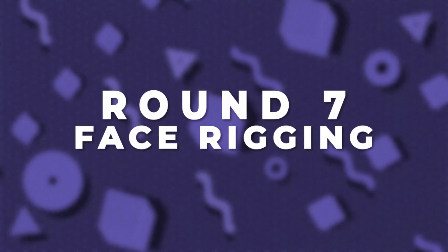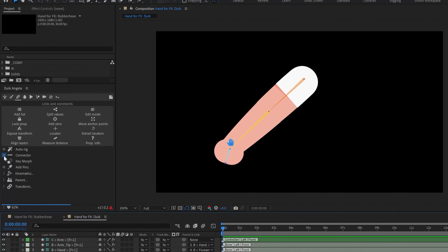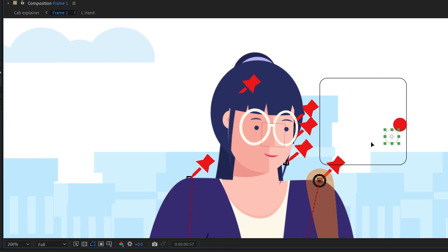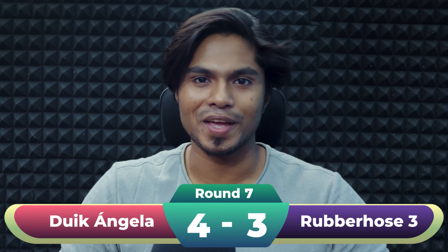Round 7 is about face rigging. Face rigging is an important part of character rigging and animation, but it is missing from most character rigging tools. Here Dwyk Angela has a clear advantage over Rubberhost with its twig connectors. With Dwyk's 1D slider, 2D slider, and angle controller, you can pretty much rig any kind of face from simple to highly detailed artworks. Rubberhost 3 doesn't have anything to offer for face rigging. If you want to learn how to use twig connectors to rig your character's face, there is a detailed tutorial linked in the description. The winner of this round is Dwyk Angela.